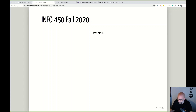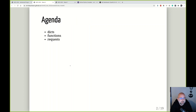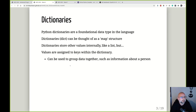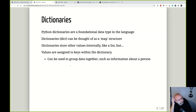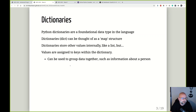Tonight we are going to learn about a new data structure within Python. This is a data structure that's been around for a long time. It's called a dictionary, and they're really critical to any application that you're going to write within Python.